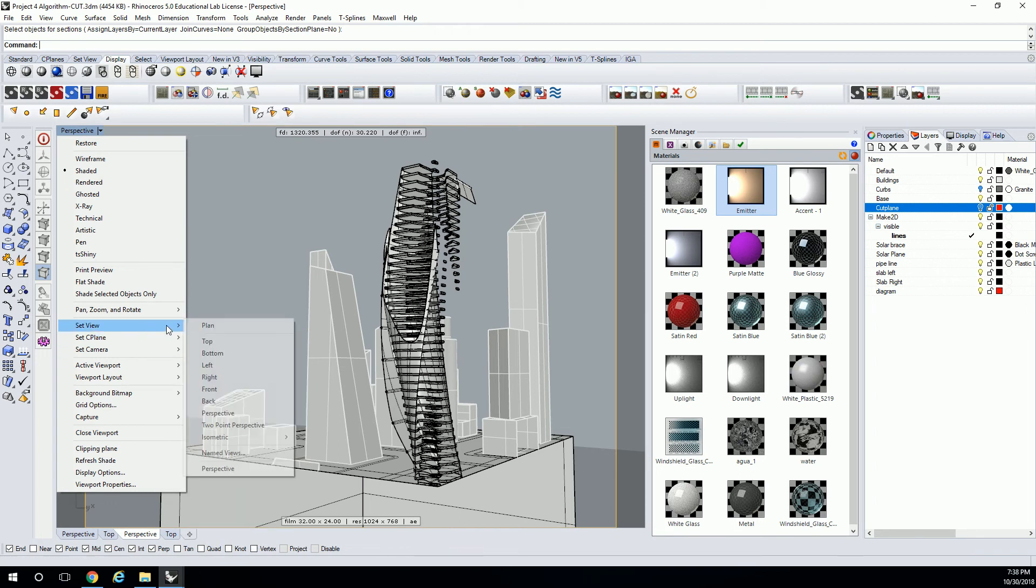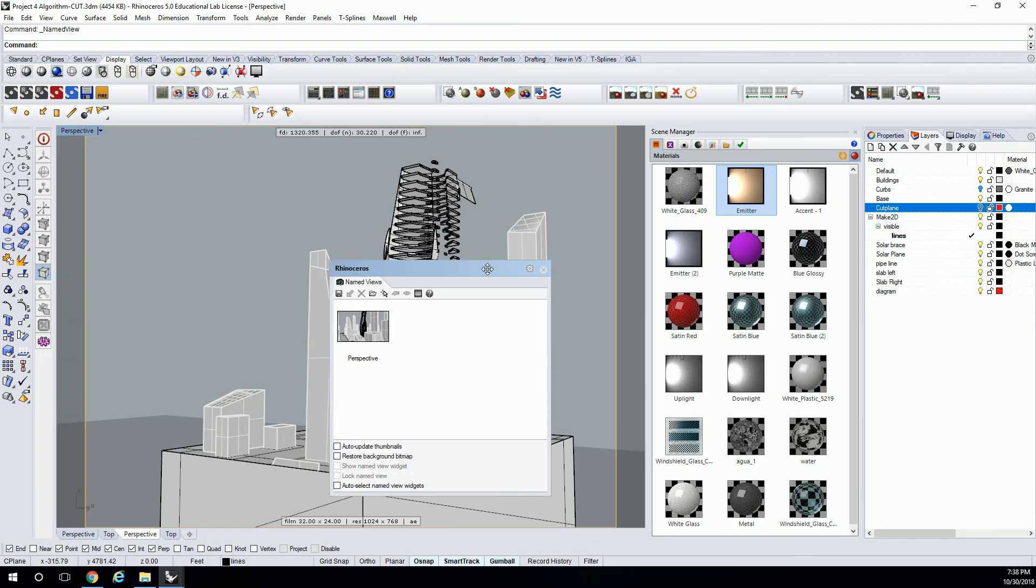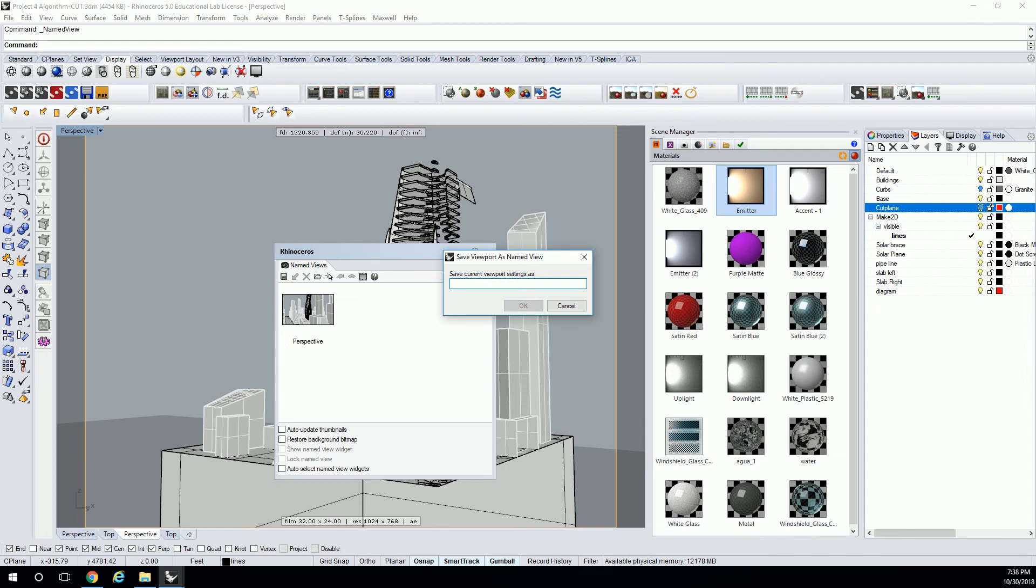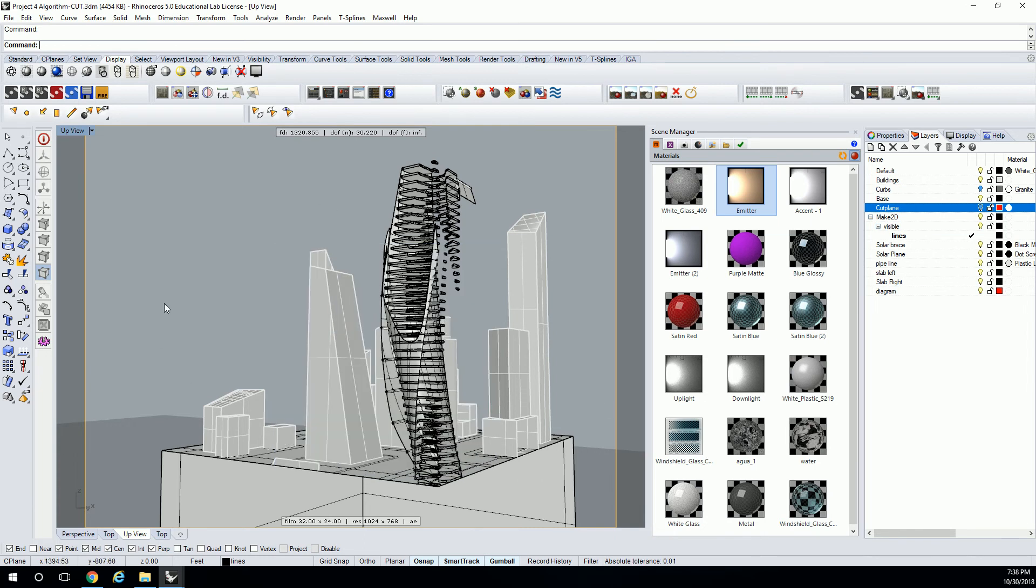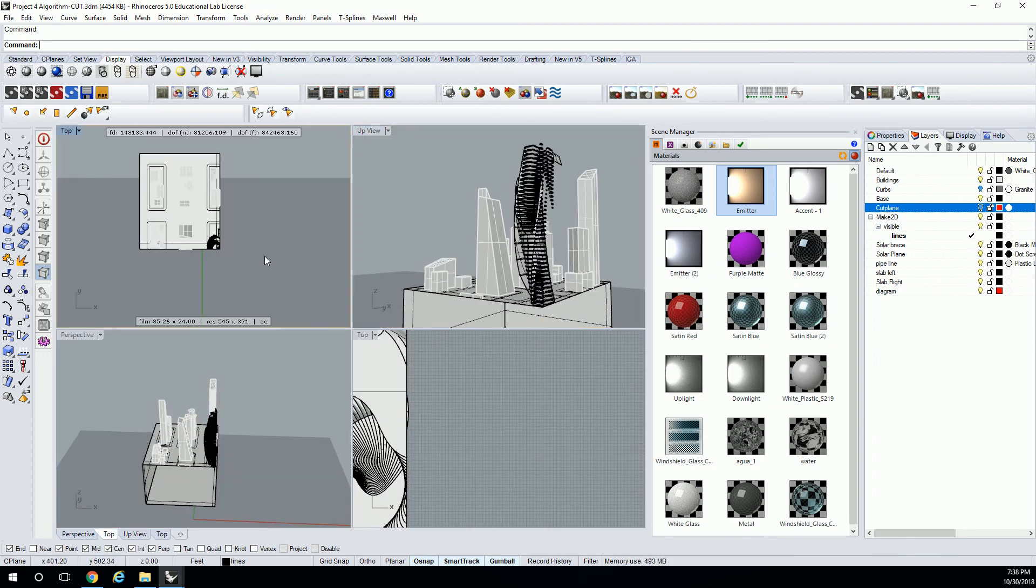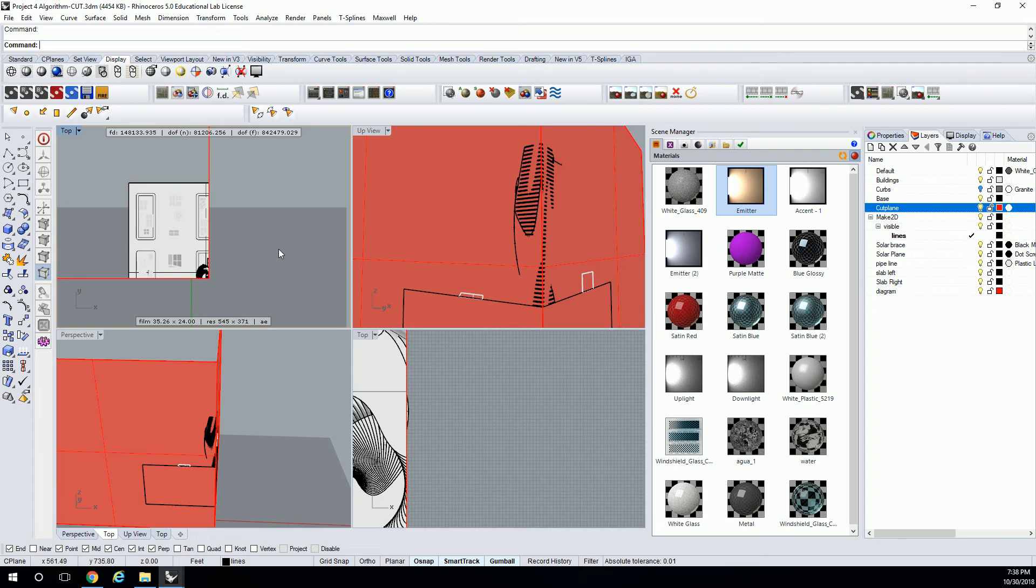So let's do set view, named views. We're going to call this up view. Okay. All right, so that's going to be our render, but we can leave that view as it is for now, and we're going to utilize this other view in order to get our section lines.